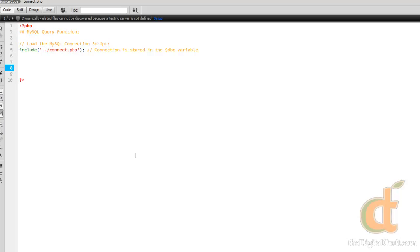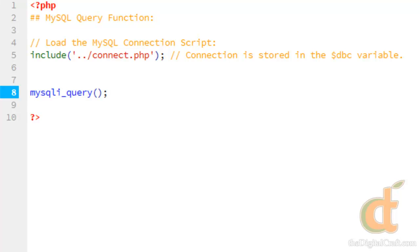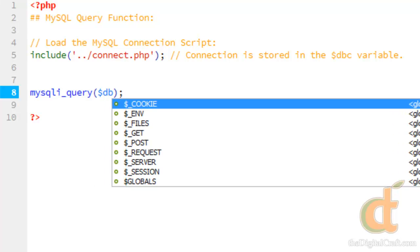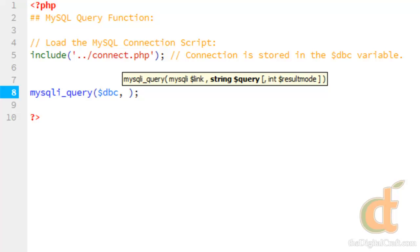Now to run a MySQL query, we need to use the mysqli_query function. This is going to take two parameters: the database connection script and the query itself. So we want to first give it the database connection, so dbc, and then in quotes we're going to write out the query.